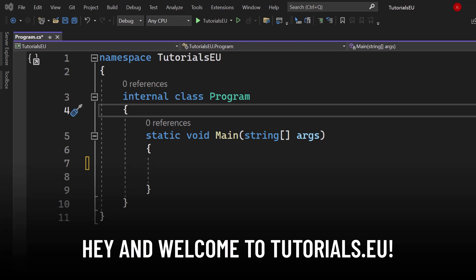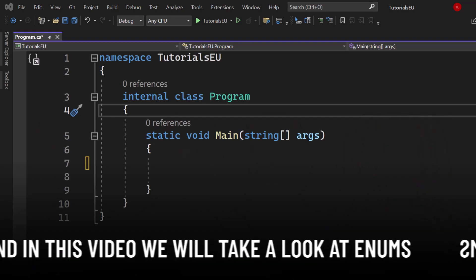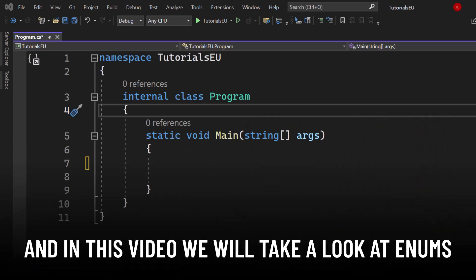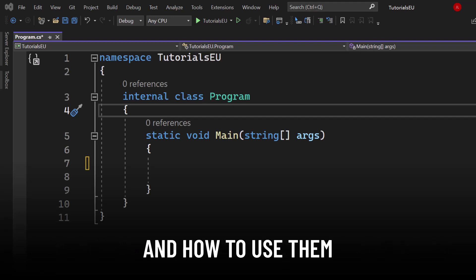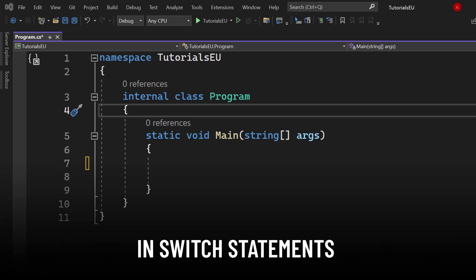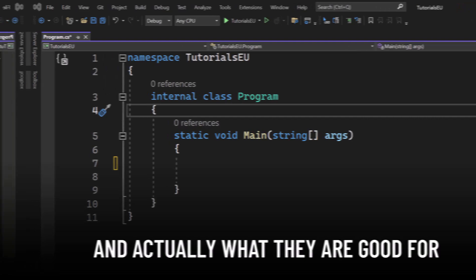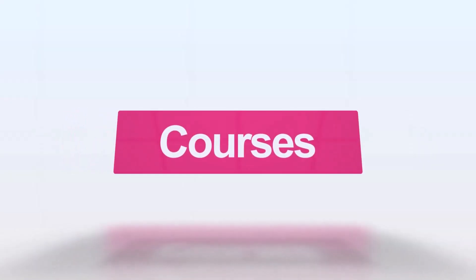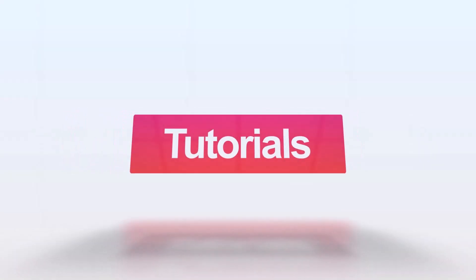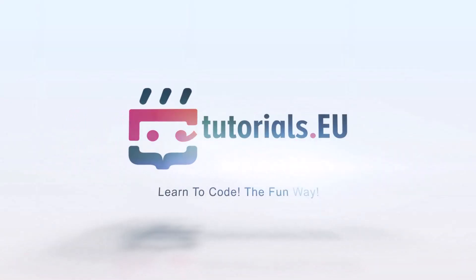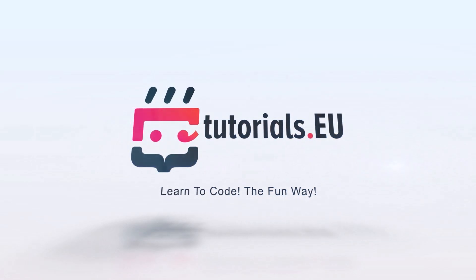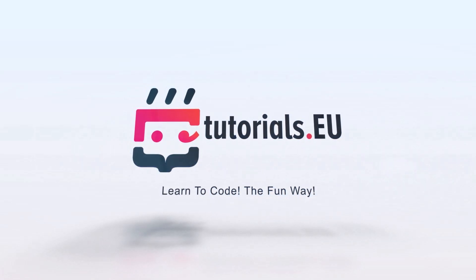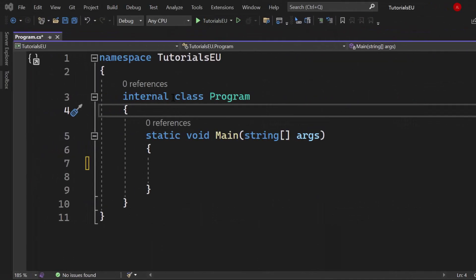Hey and welcome to Tutorials to You. My name is Janik and in this video we will take a look at enums, enumerations, and how to use them in switch statements and what they are good for. So let's get started here.